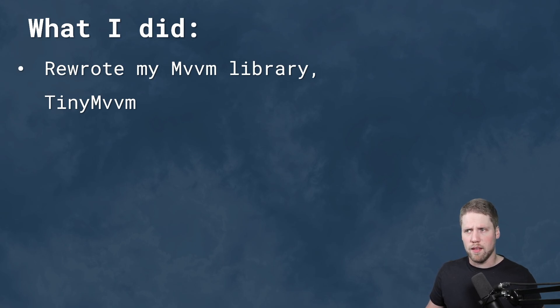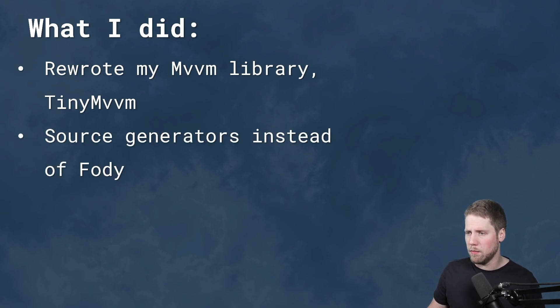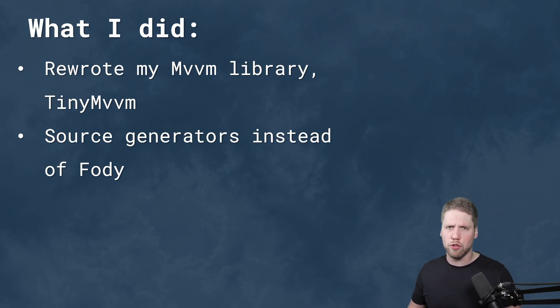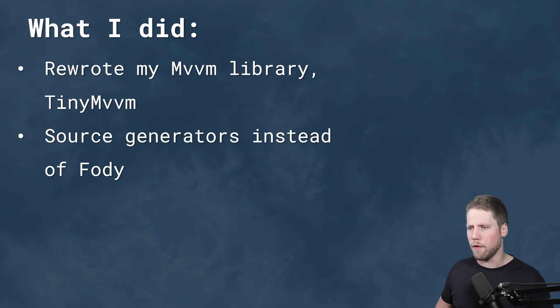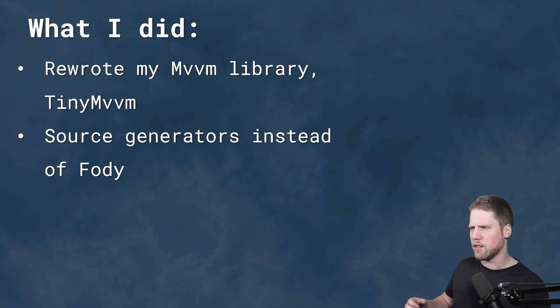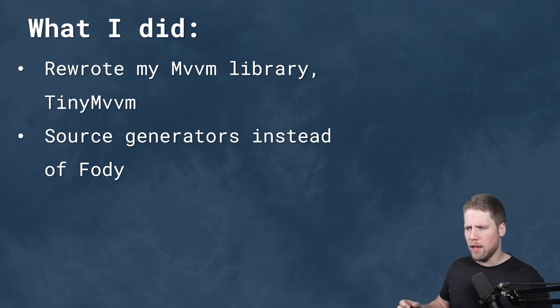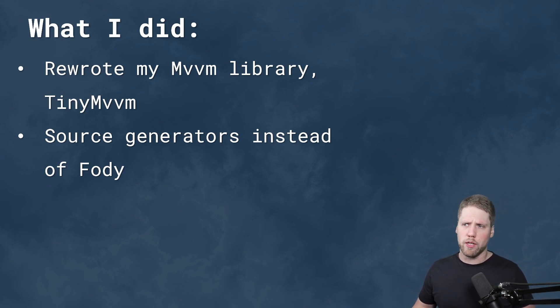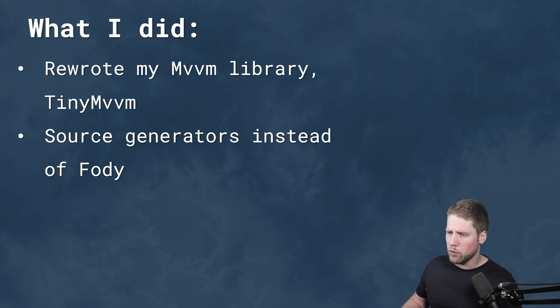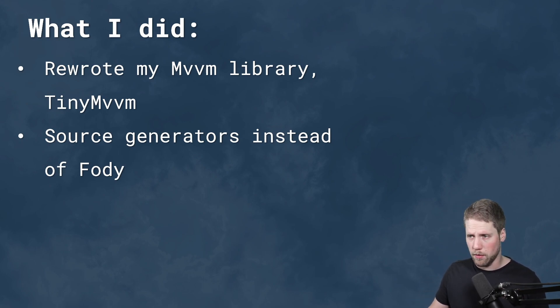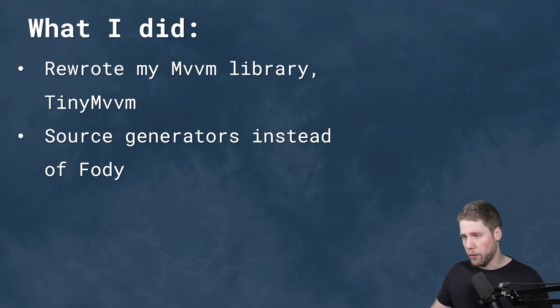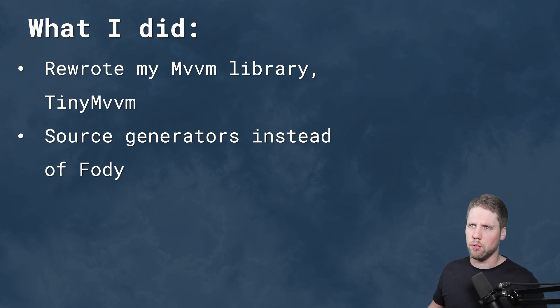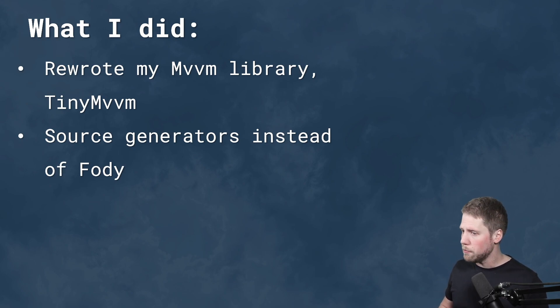So I did that. I did more things than rewrote my MVVM library. I changed to source generators for properties instead of Fody. Because I never liked to create setters and getters and the backing field and all that you need to get property change working. So I used Fody, Fody.PropertyChanged. And that is a really good library for Xamarin Forms. But source generators are even better, I think. So I changed that. And I used the Community Toolkit MVVM source generators there. Really great.